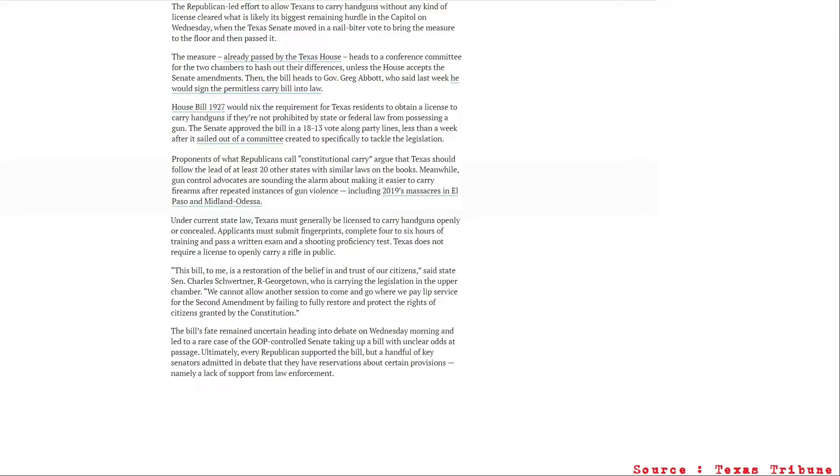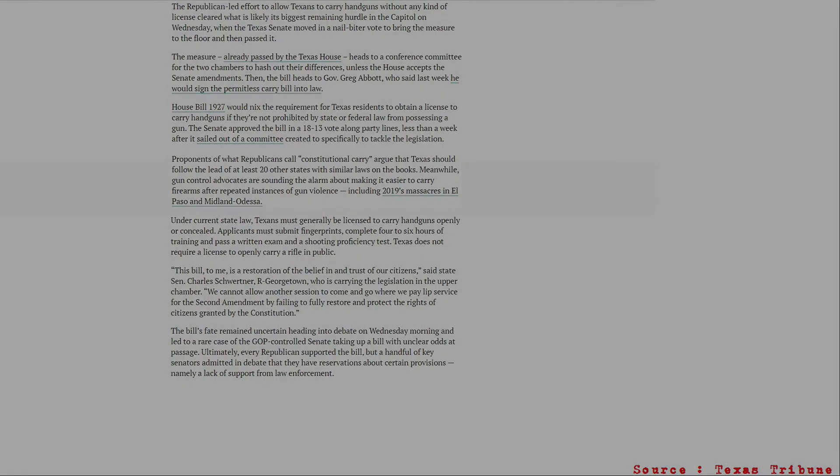Because for months, maybe even years, I've been telling people that this is just another version of a poll tax. And I think a lot of people have finally stepped up and fought for our rights. You don't have to pay for your rights. You pay for privileges, not for your rights.